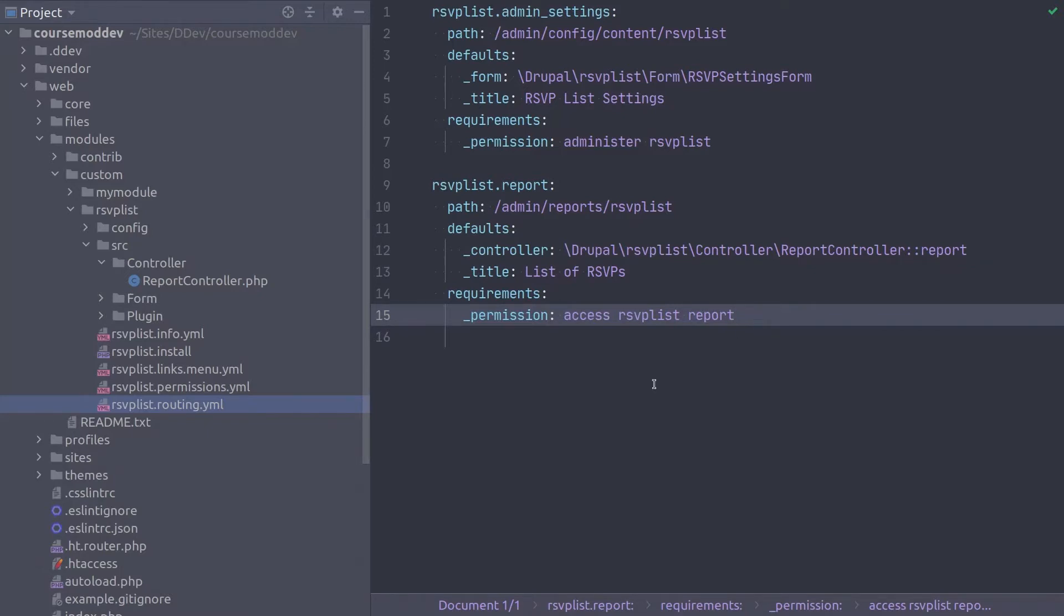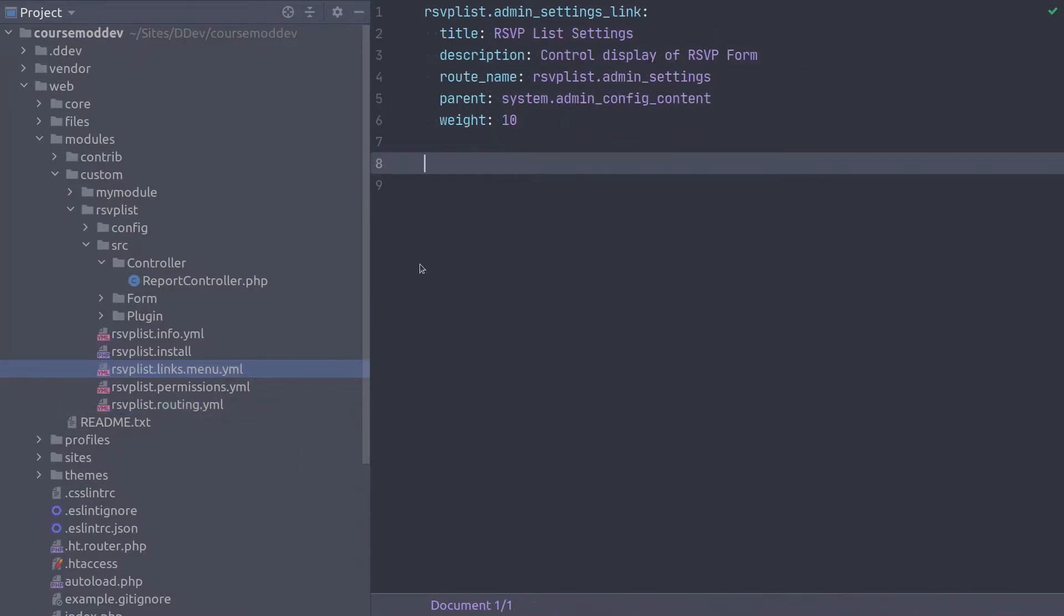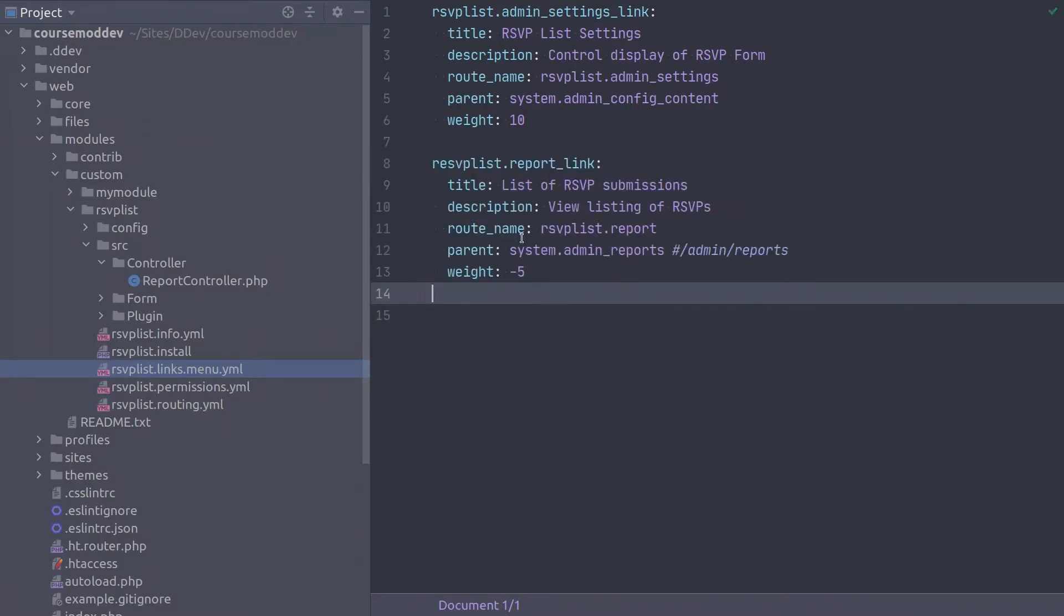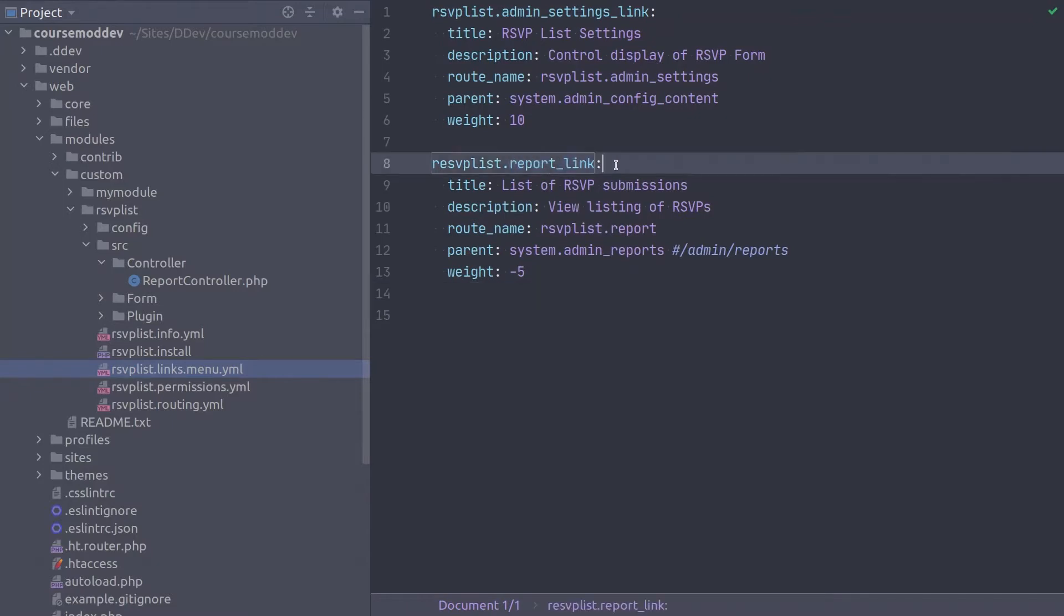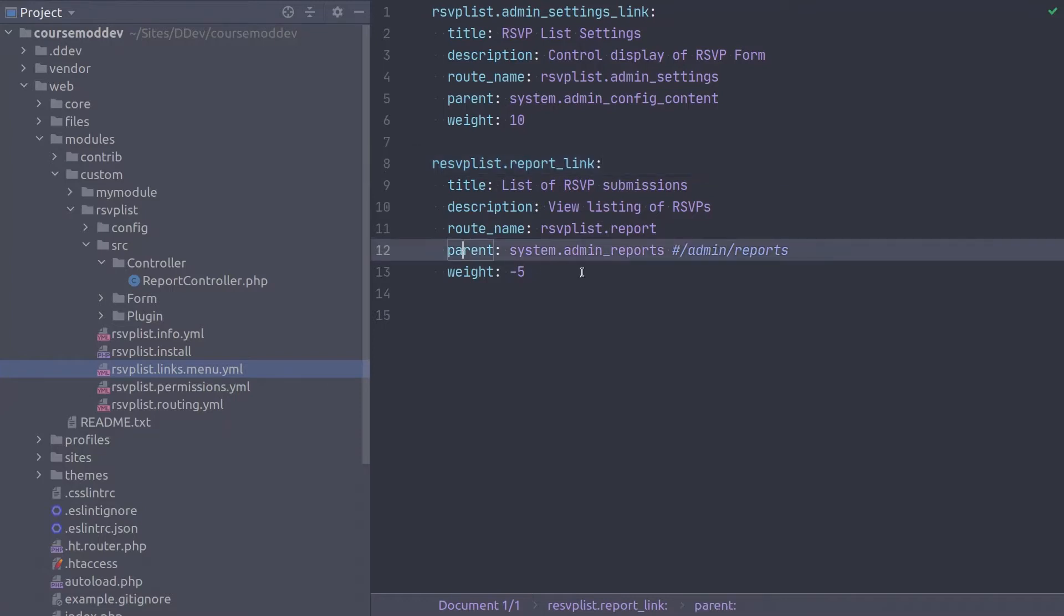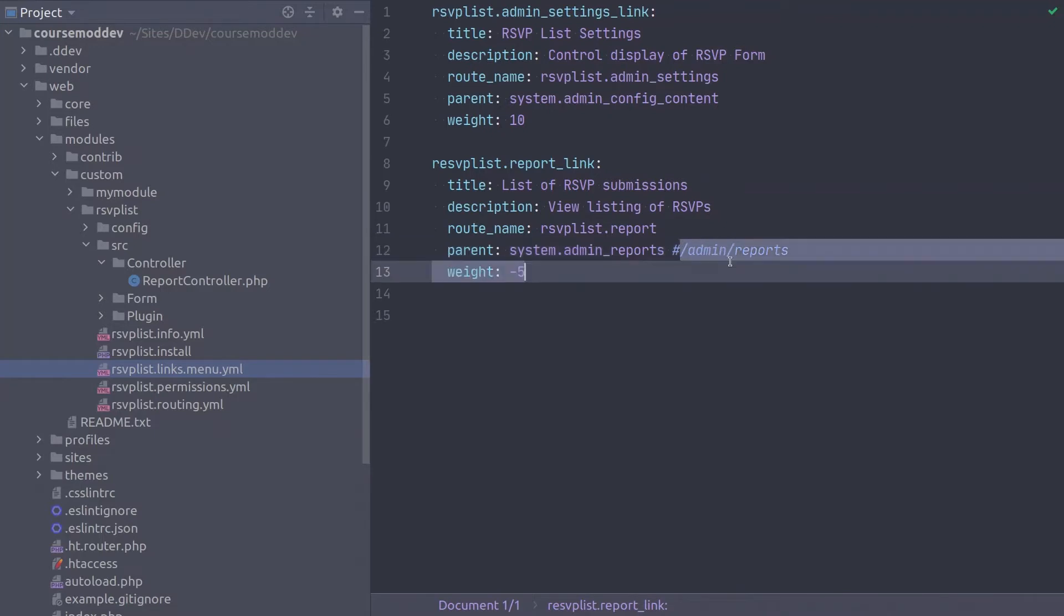Open the rsvplist.links.menu.yaml file to add another link to it. Below the admin settings link, place the code for the link to the rsvp report page. The format of this link should be familiar by now. Note that the parent route of system.admin_reports corresponds to the url path of /admin/reports.